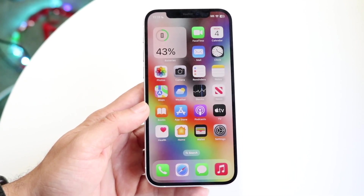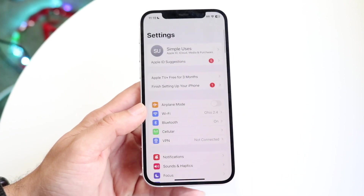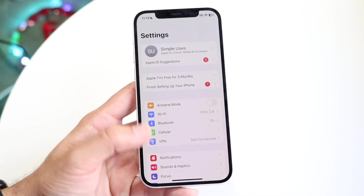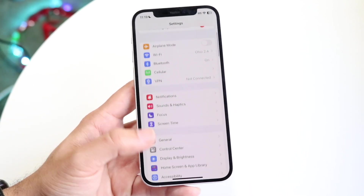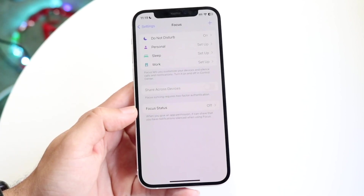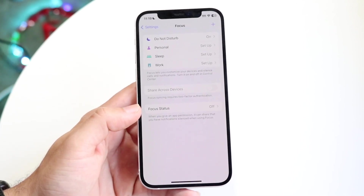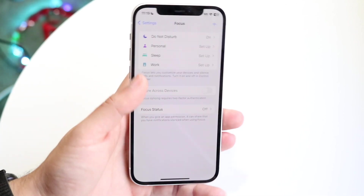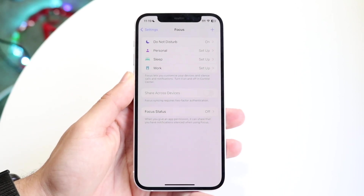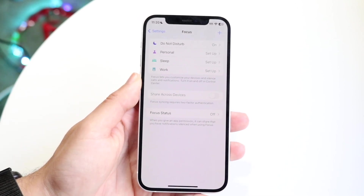If you want a bit more customization, you can tap on the Settings app, then go down into Focus and click into it. This page will come up and you can adjust and edit your particular focus modes, which are just customized Do Not Disturb mode options.